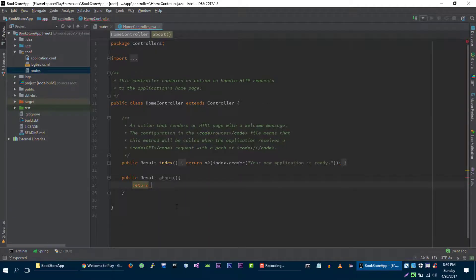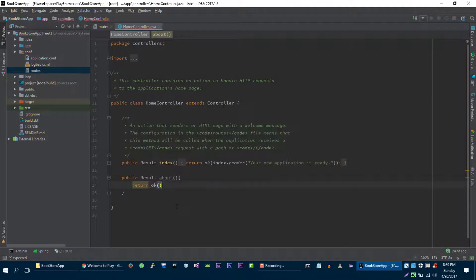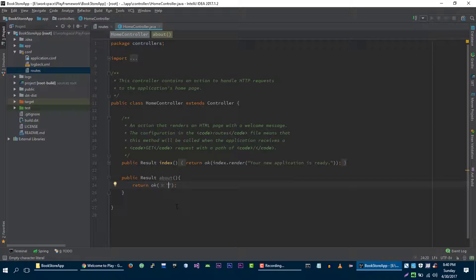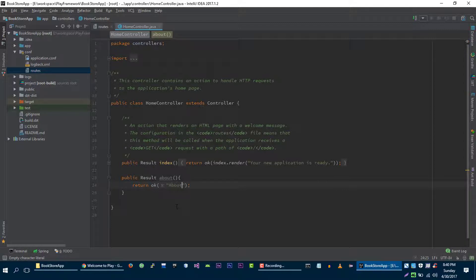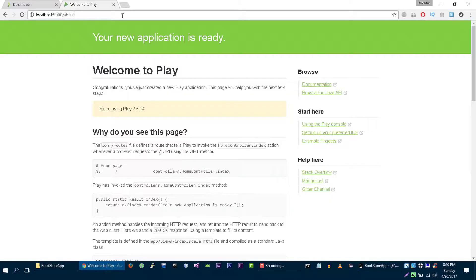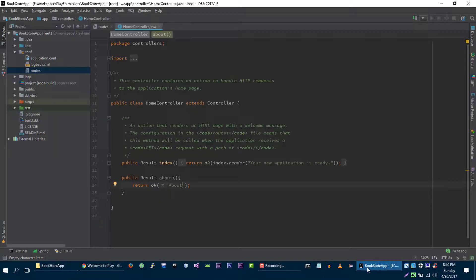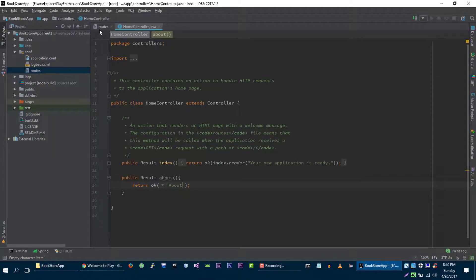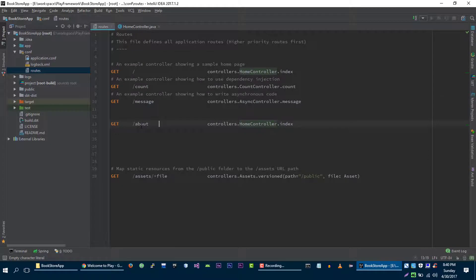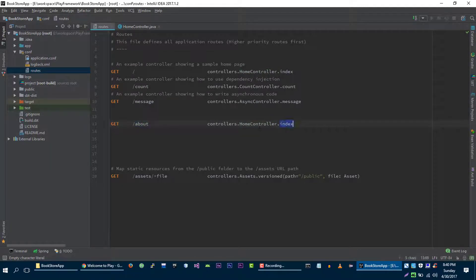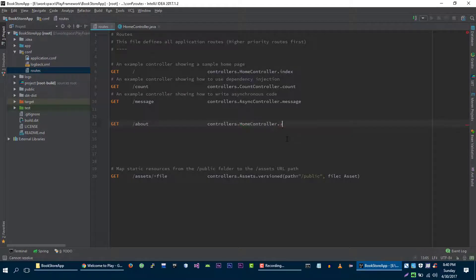So what we can do, we can return status of ok which will send HTTP 200 response to browser. So we are going to say, for example, 'about'. Let's refresh it again. Nothing happens because when user goes to this URL we are executing index method. So we want to execute about method.